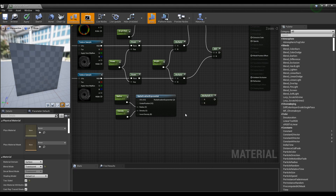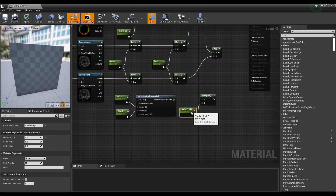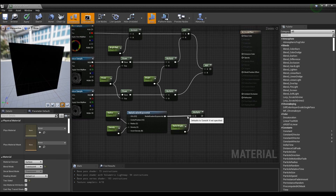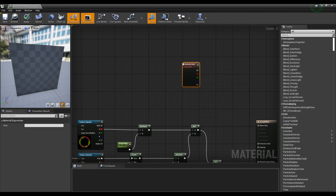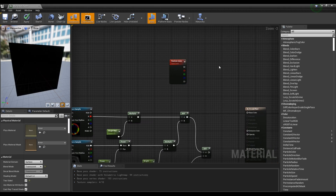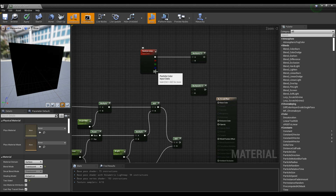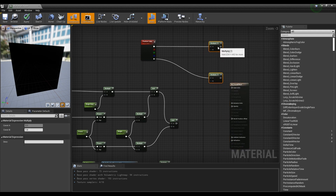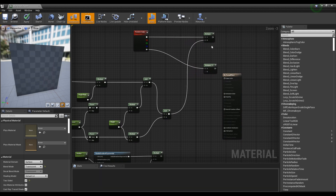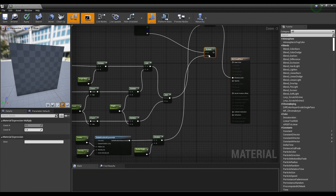Next, create a multiply node and a parameter node. Set the parameter node's name and value and connect it to the multiply node. Connect the radial gradient exponential node to the multiply node. Next, create a particle color node and two multiply nodes. Connect the particle color node with the two multiply nodes like the video. Finally, after connecting the multiply nodes which were connected to the particle color to nodes created earlier like the video, connect the multiplying nodes to emissive color and opacity respectively.